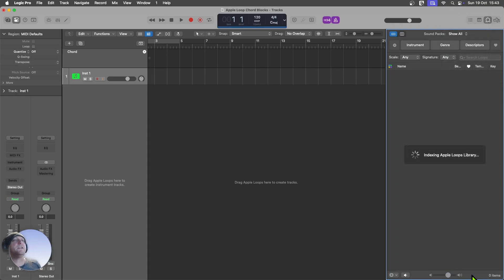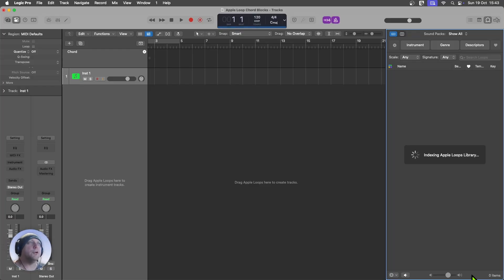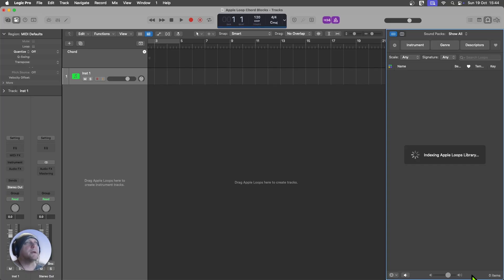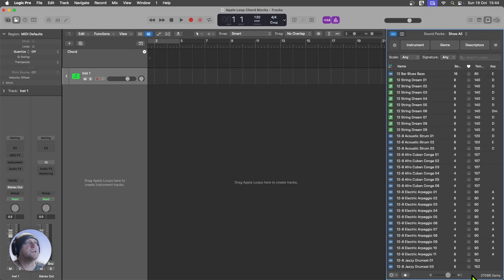And that is going to then re-scan the Apple Loop library for any new loops that have appeared. And after a few moments, that should finish. And there we go.